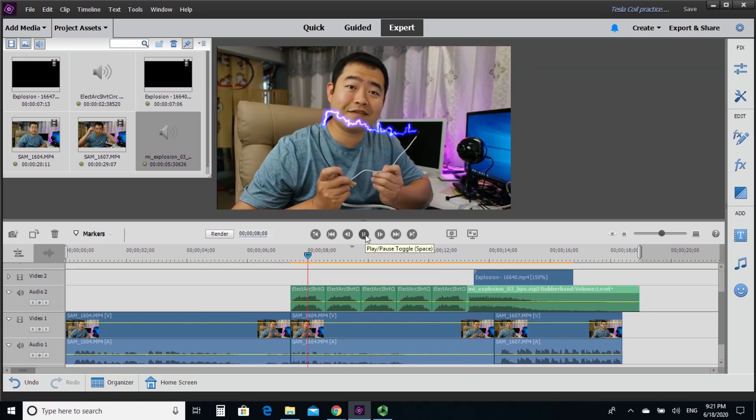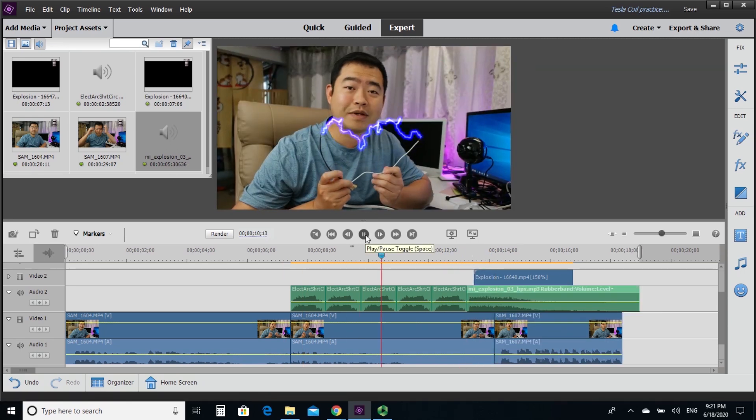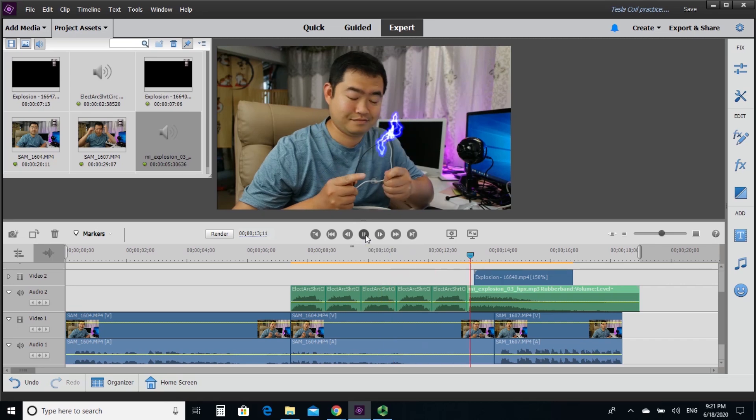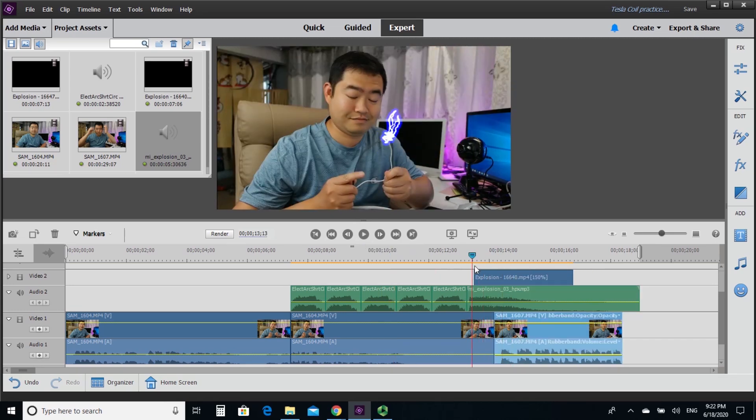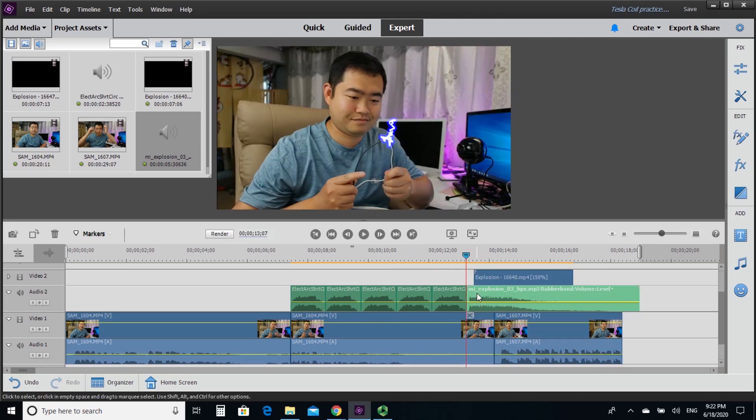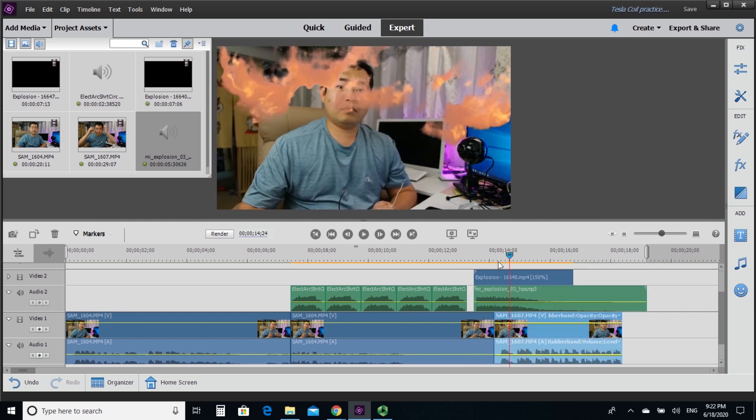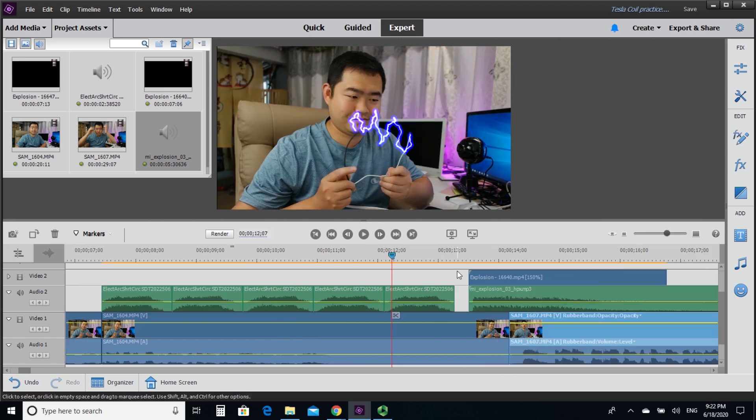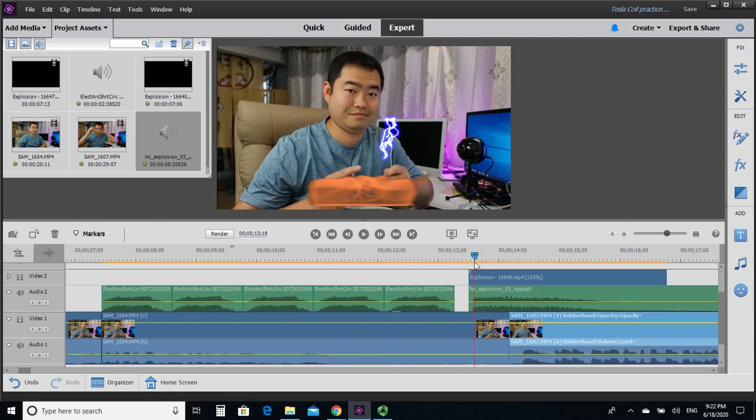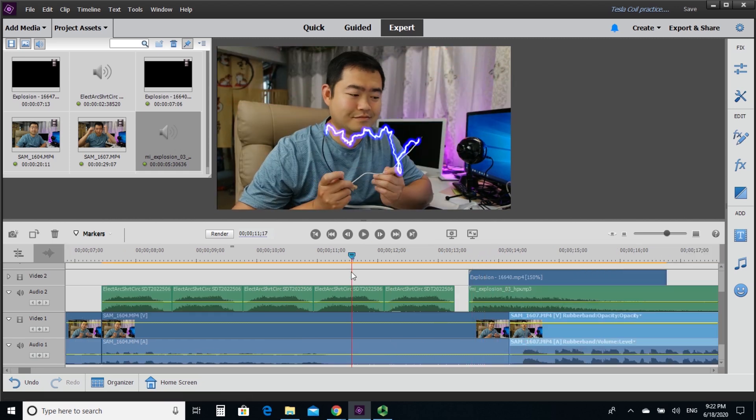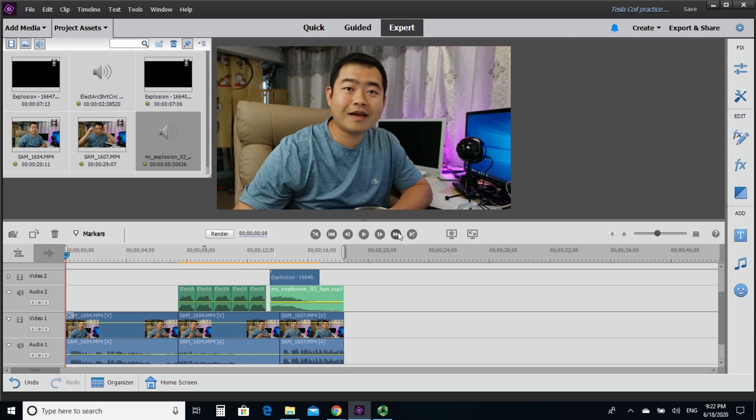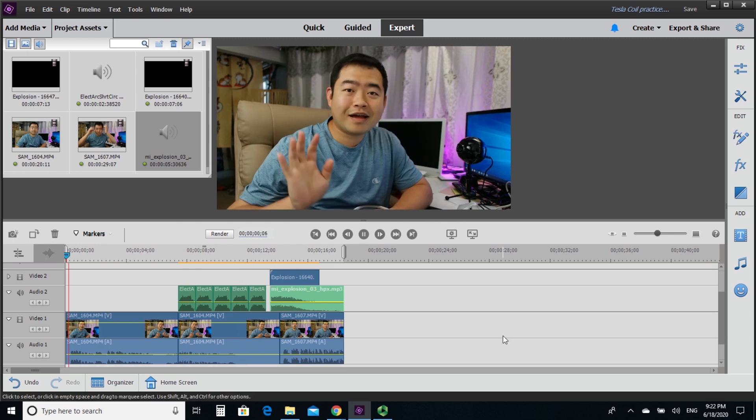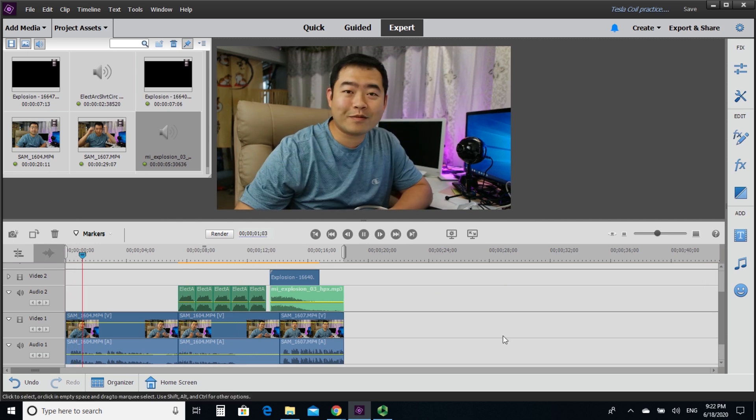Now finally, I'm adding the explosion sound. Now, I didn't show you the download, but basically I went to the same video website and download this explosion website and try to match the sound along with that explosive effect.